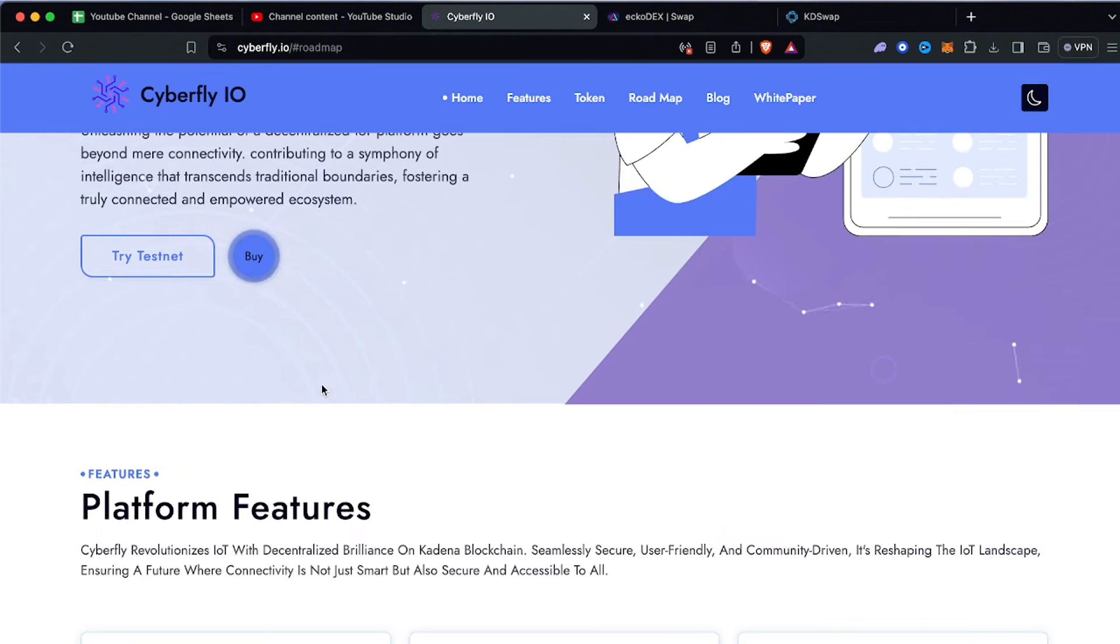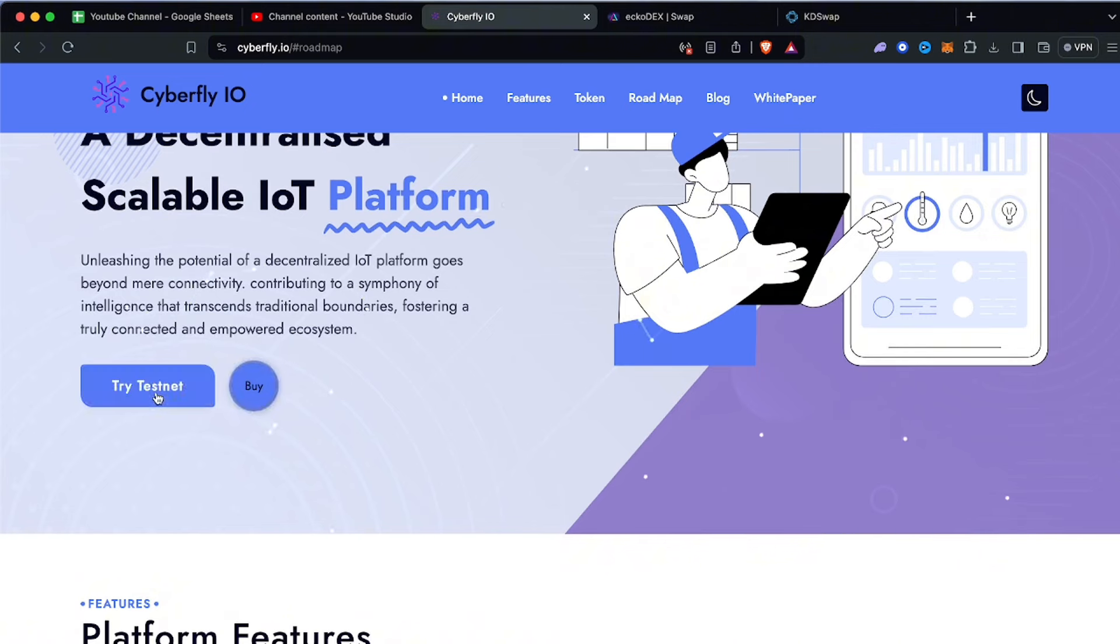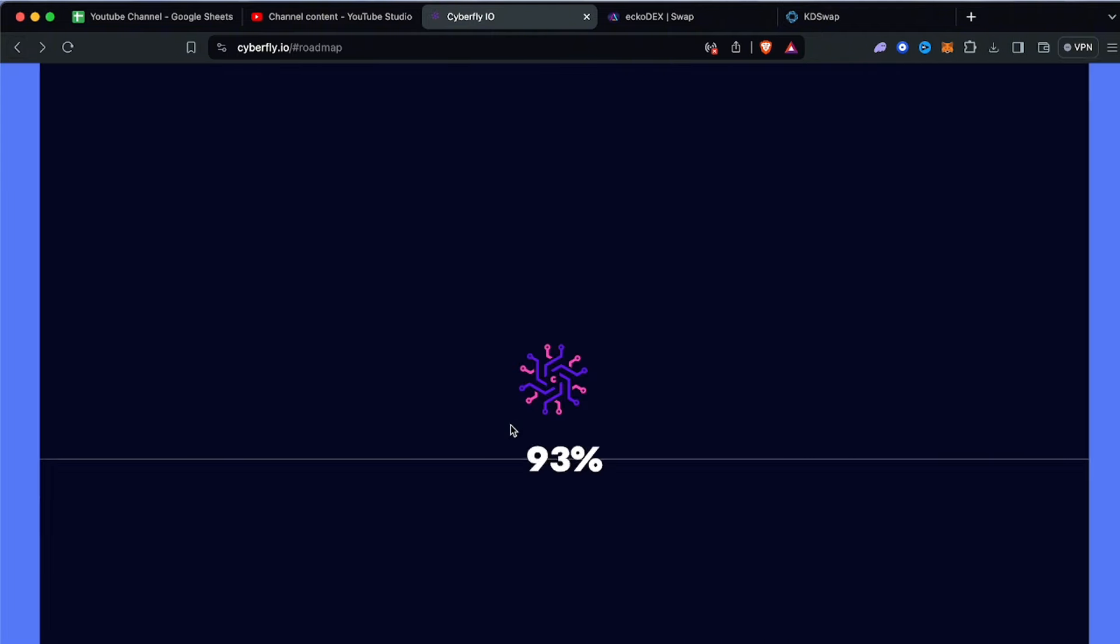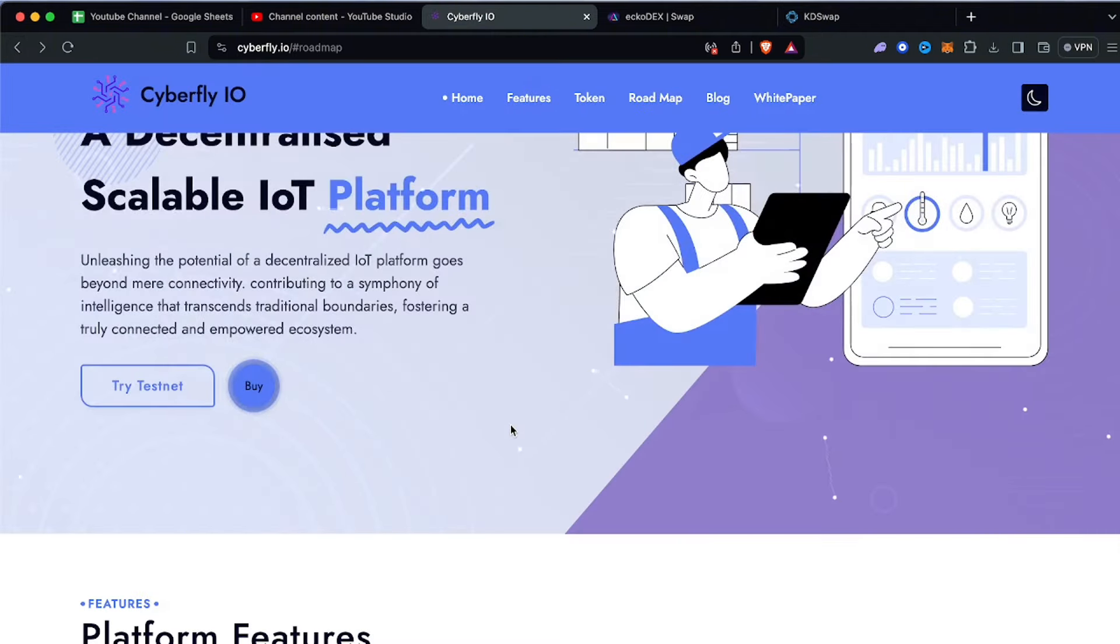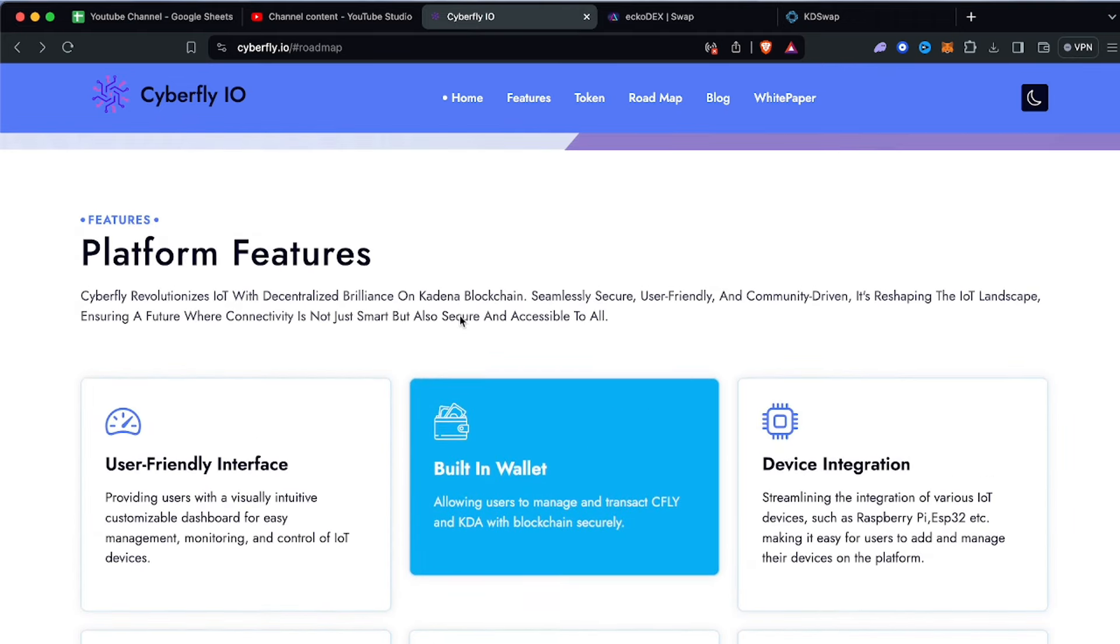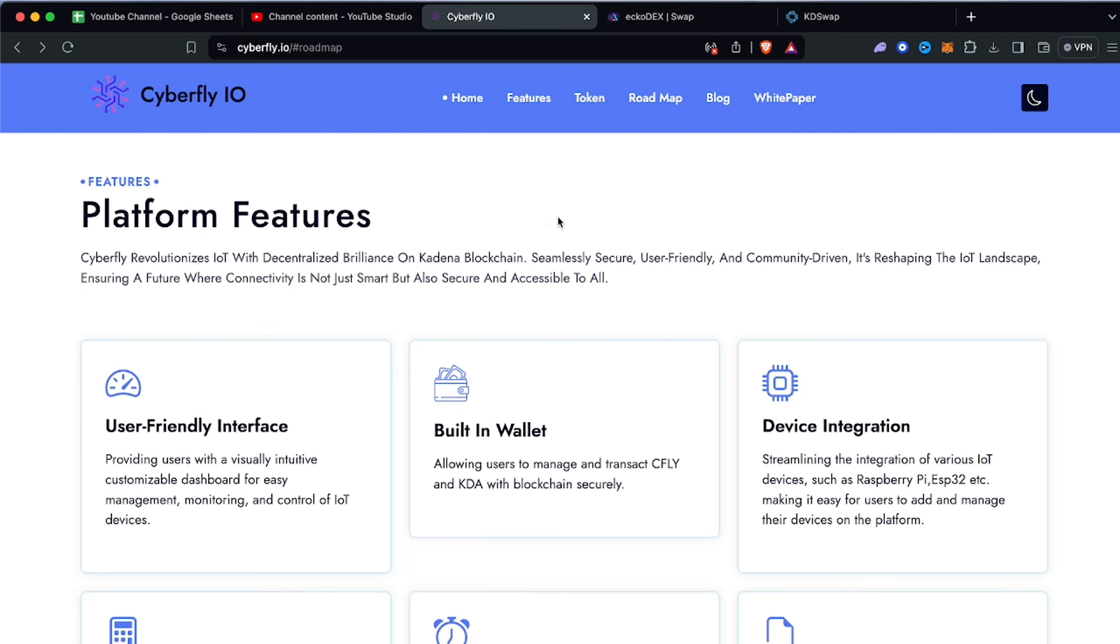They're currently right now in testnet so if you guys are interested in trying to test it you can go ahead and do so. The mainnet will be launching very very soon and we know what happens when mainnet usually does launch - things usually explode. If you guys are watching this video and have Kadena on EchoDex and Katie Swap, not financial advice but I would probably grab a little bag before this essentially explodes.